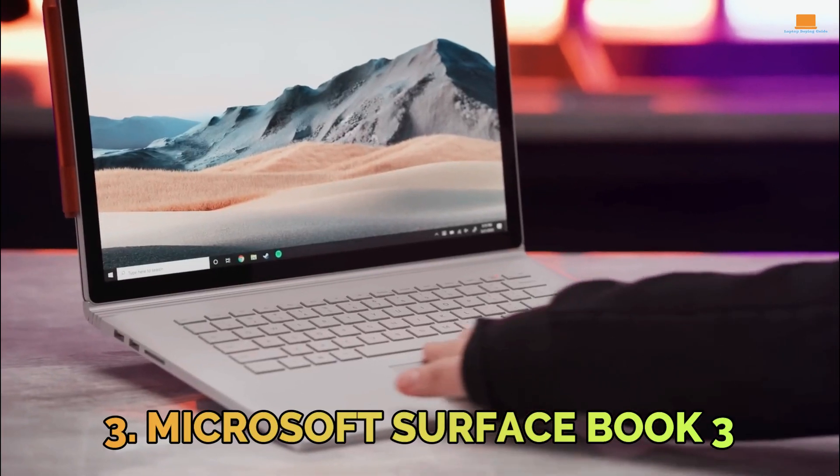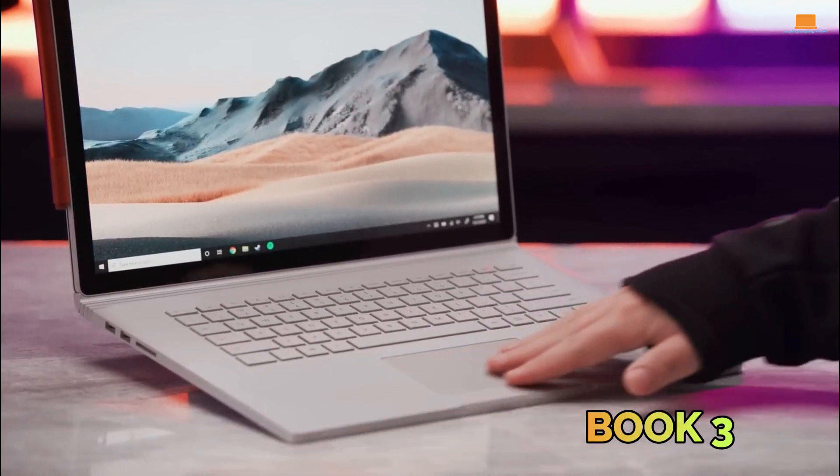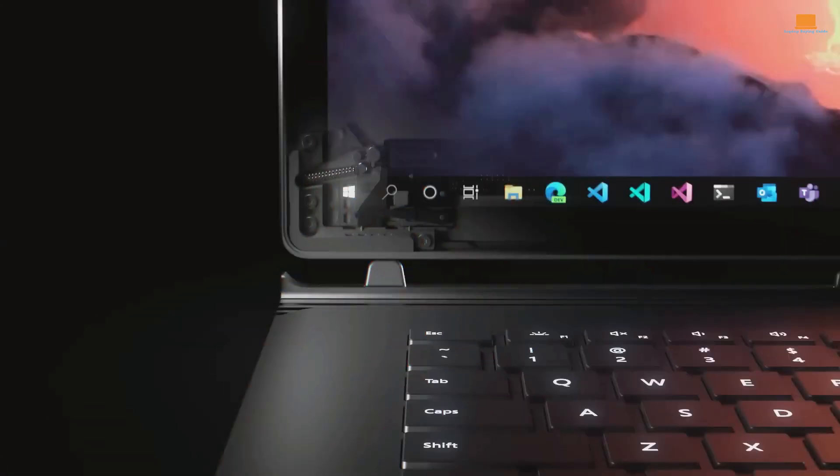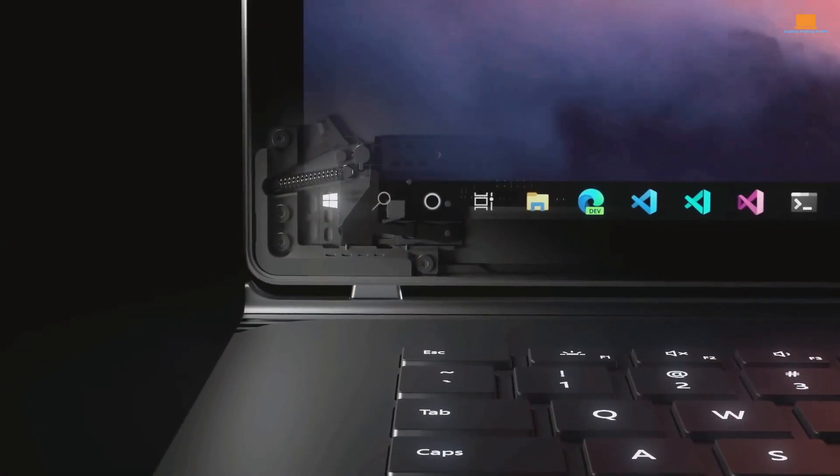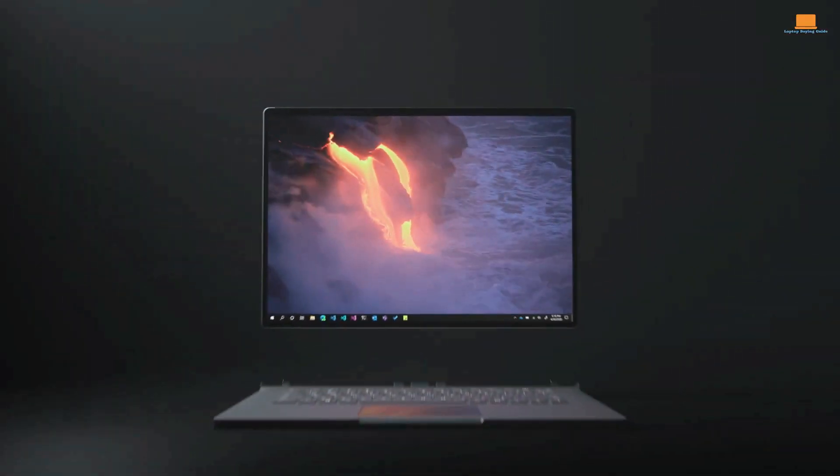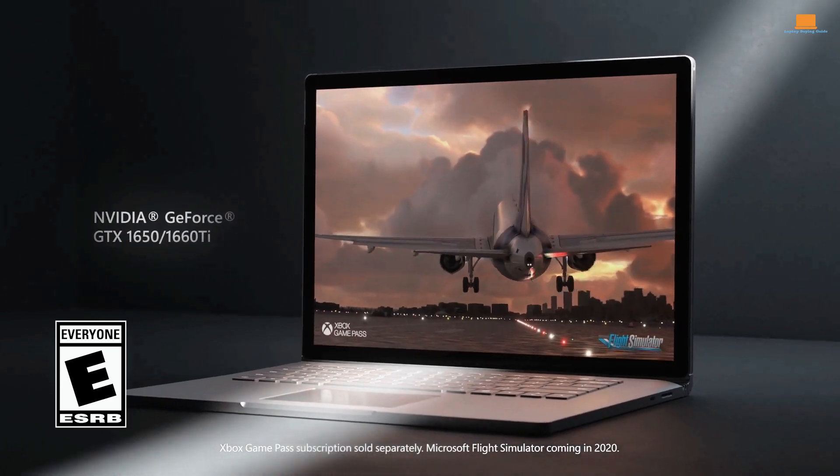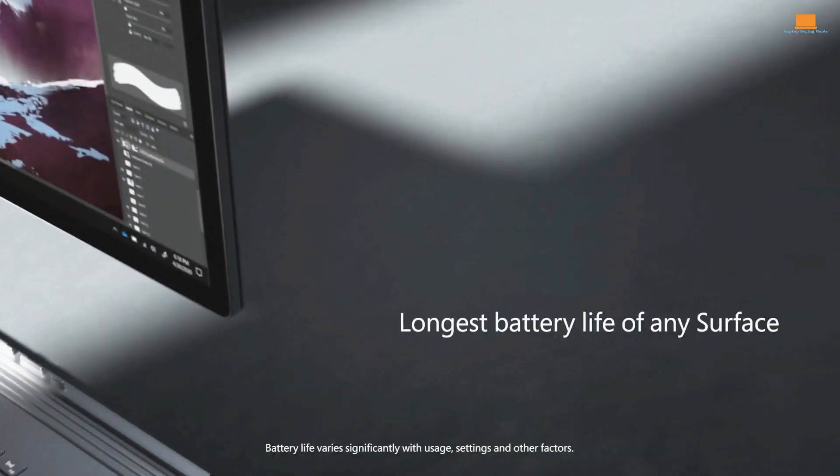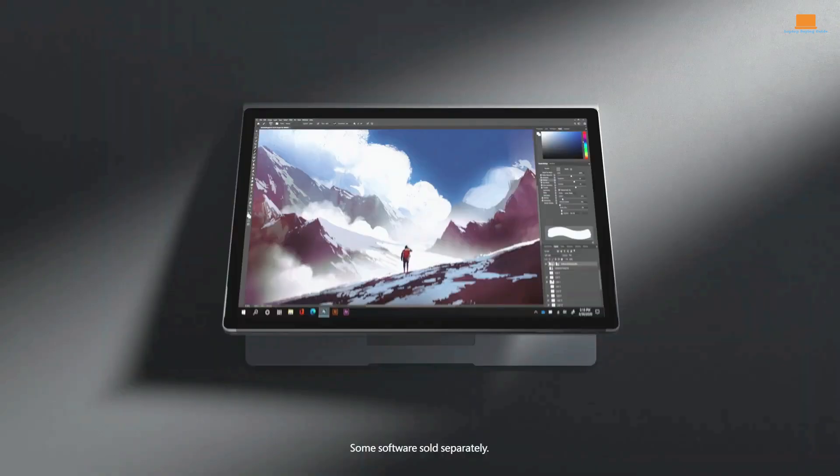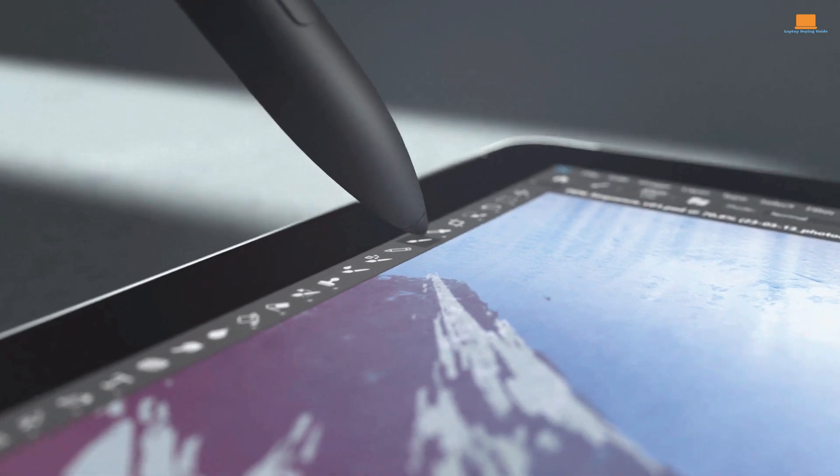Number 3: Microsoft Surface Book 3. The Surface Book 3 by Microsoft is a device that catches the eye with its impressive hardware specifications and versatile design. As a 2-in-1 laptop, it offers the best of both worlds: a traditional laptop with a detachable screen that can function as a tablet.